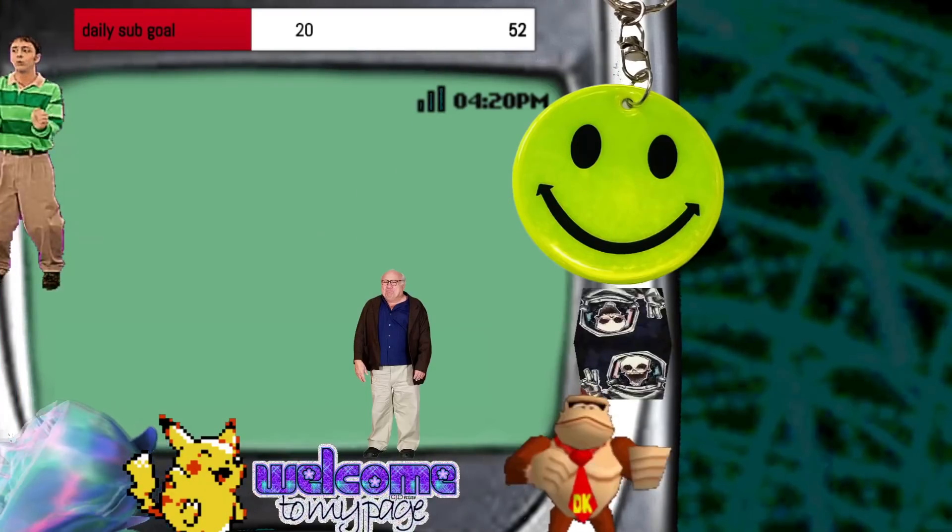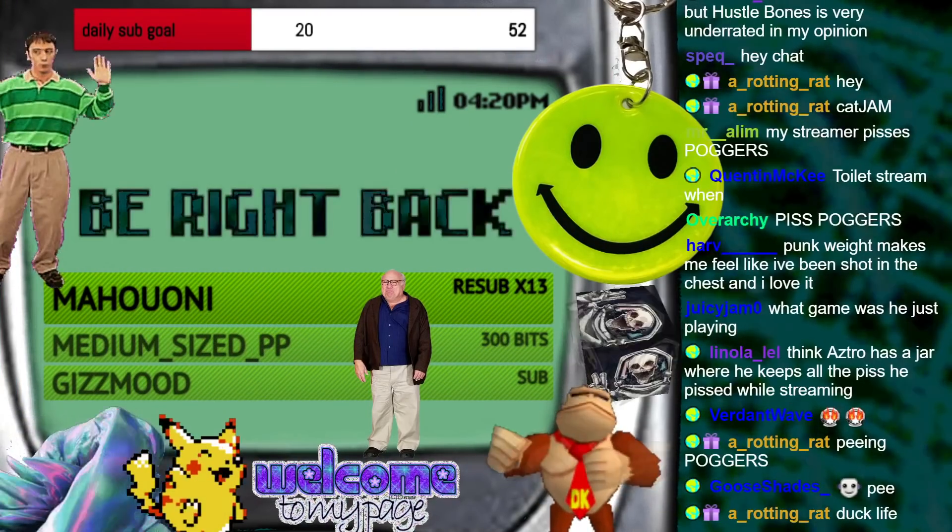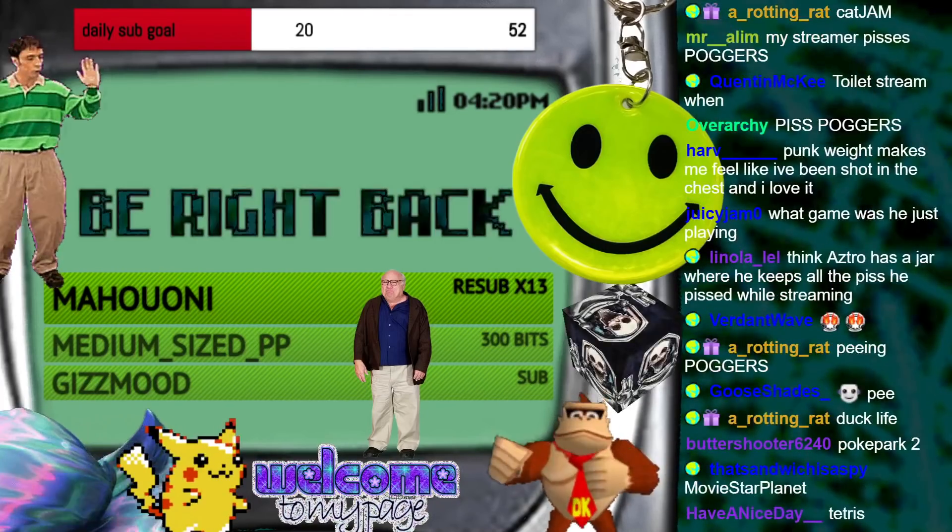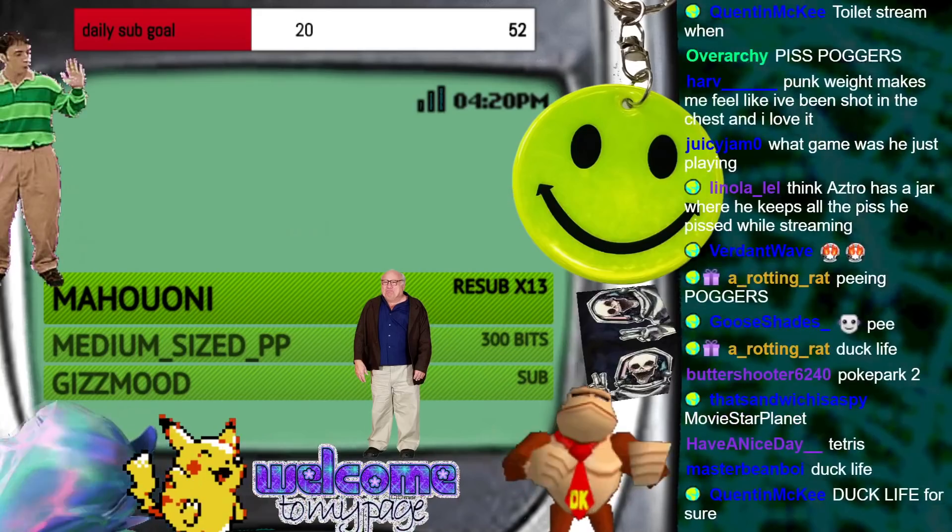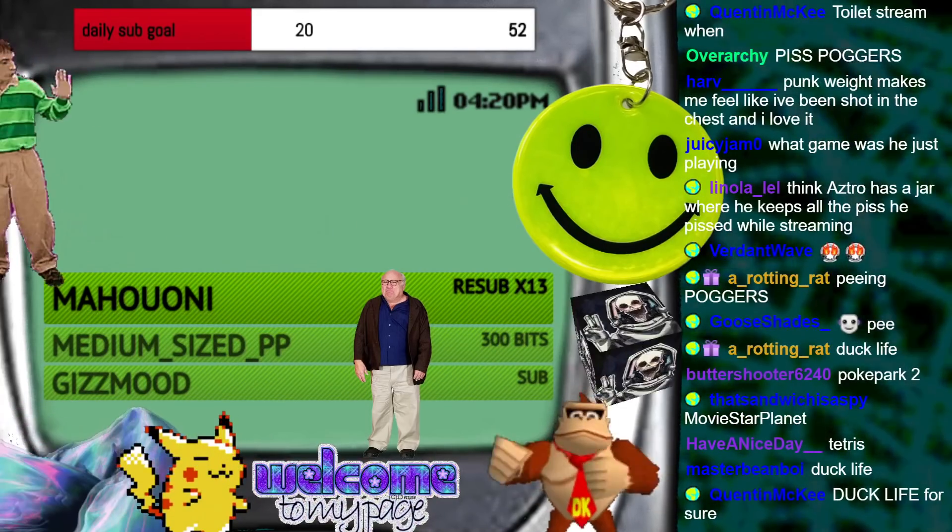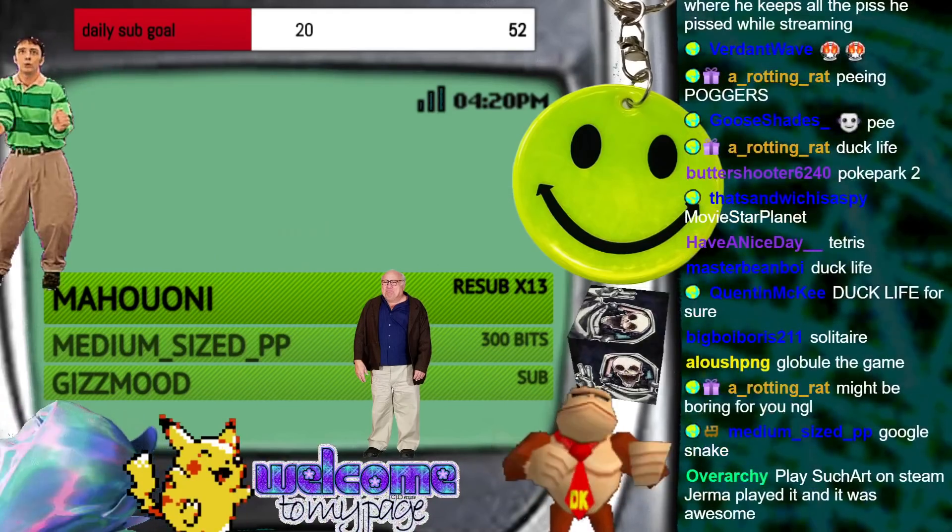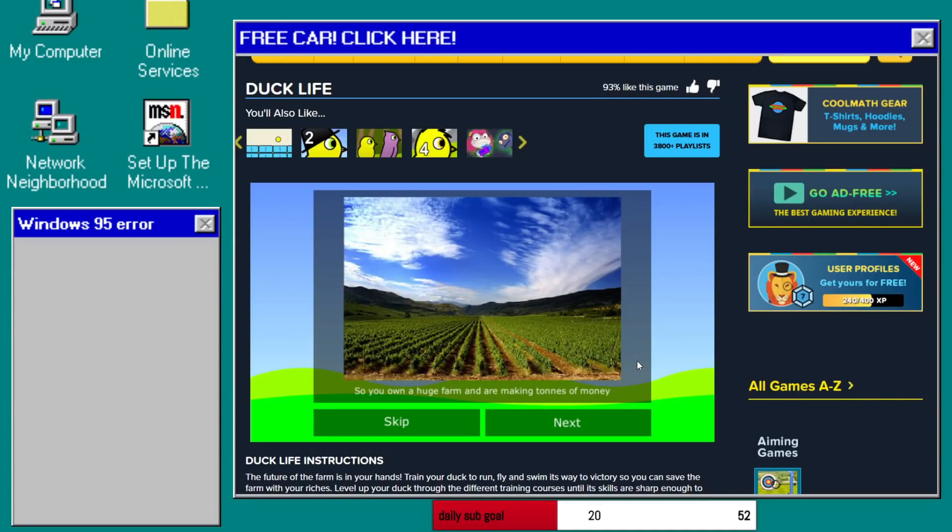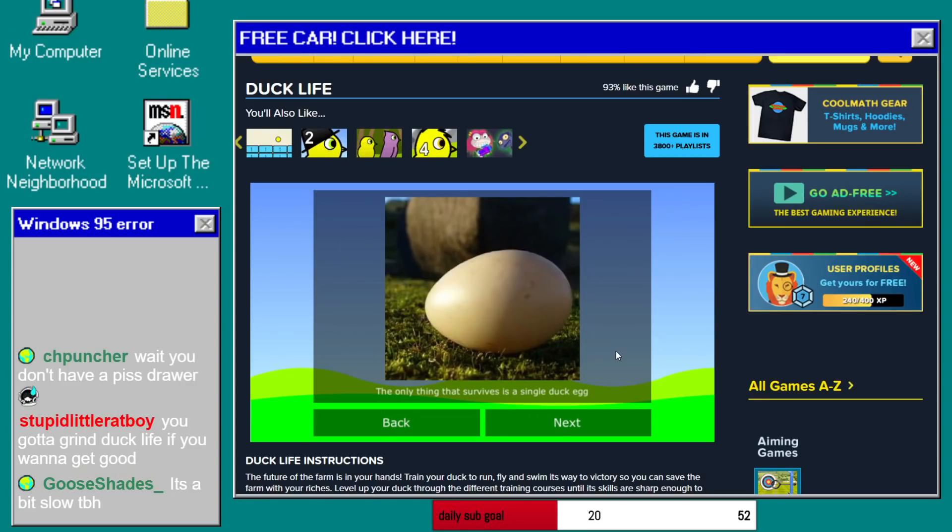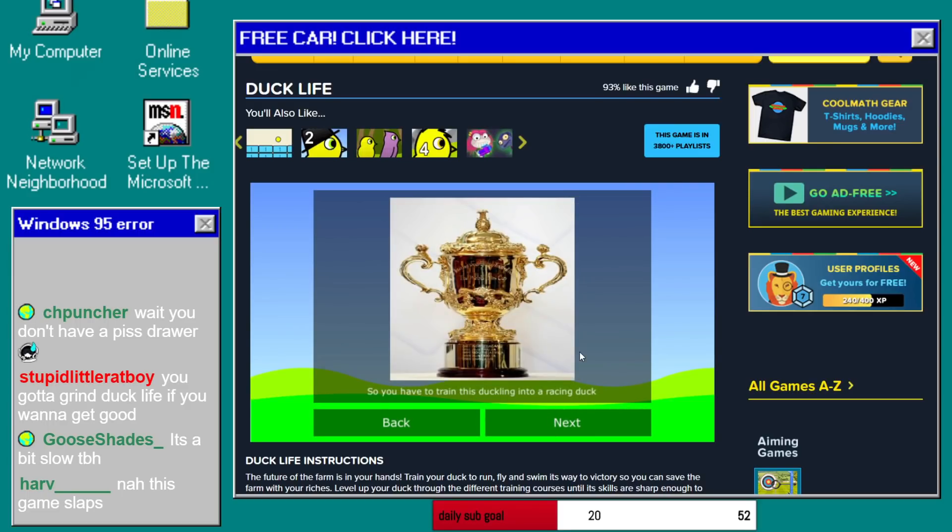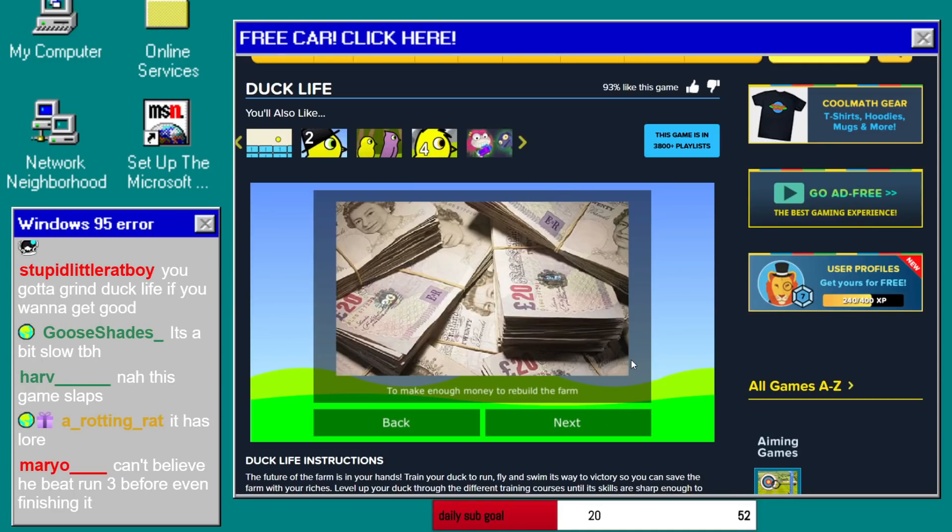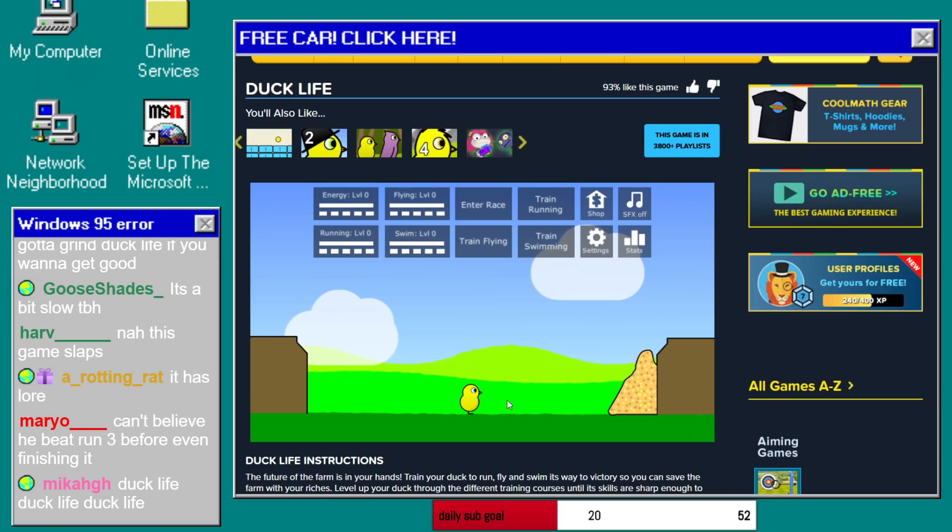The only thing I can lose to is my bladder because I gotta piss again. Duck life, what the hell is duck life? Searching it up. Duck life, the fuck is this? So you own a huge farm and are making tons of money when one day tornado comes along and destroys it all. The only thing that survives is a single duck egg. So you have to train this duckling into a racing duck to make enough money to rebuild the farm. Exactly. What the fuck?